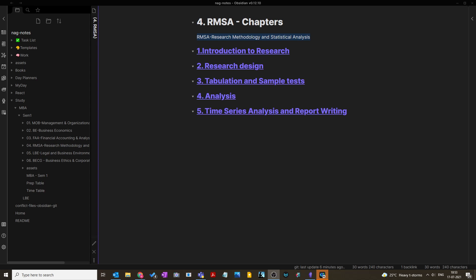In this video, I will open each chapter and go into the details of the important questions. We have five chapters. The first chapter is Introduction to Research. The second chapter is Research Design. The third one is Tabulation and Sample Test. The fourth chapter is Analysis of Variance and related methods. The fifth chapter is Time Series Analysis and Report Writing. This subject is very important for anyone who wants to do research in marketing, finance, or any other field.